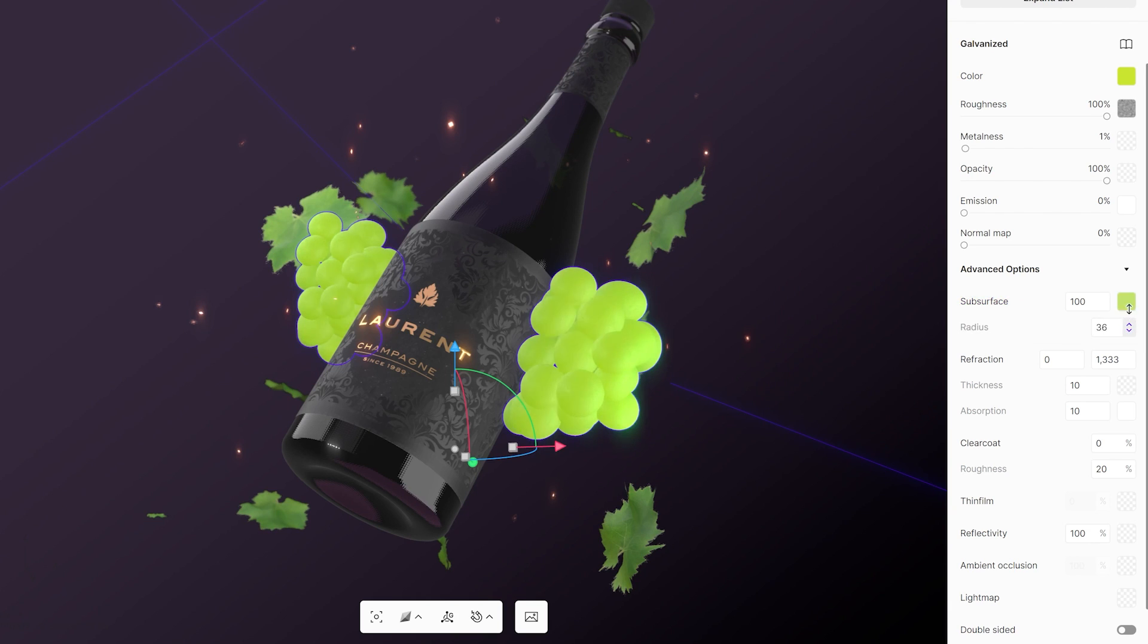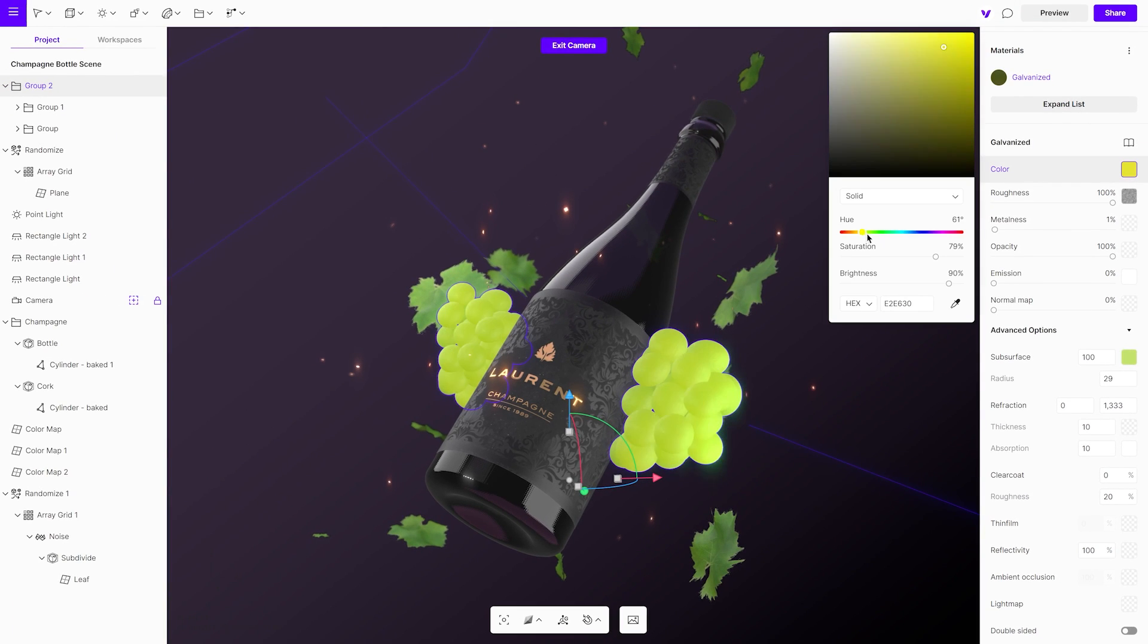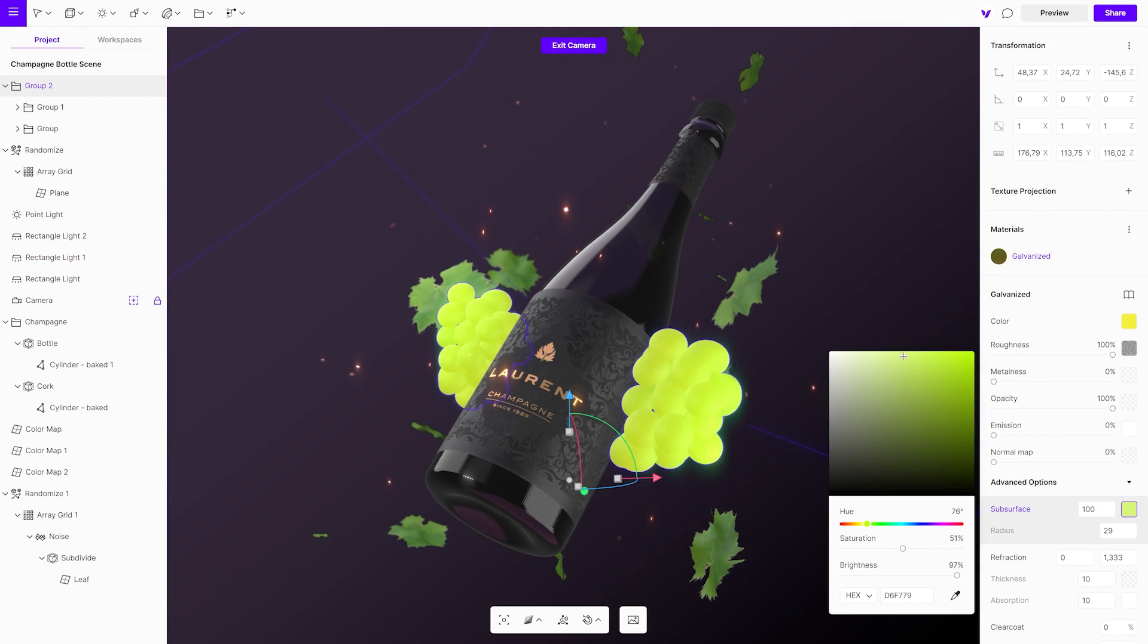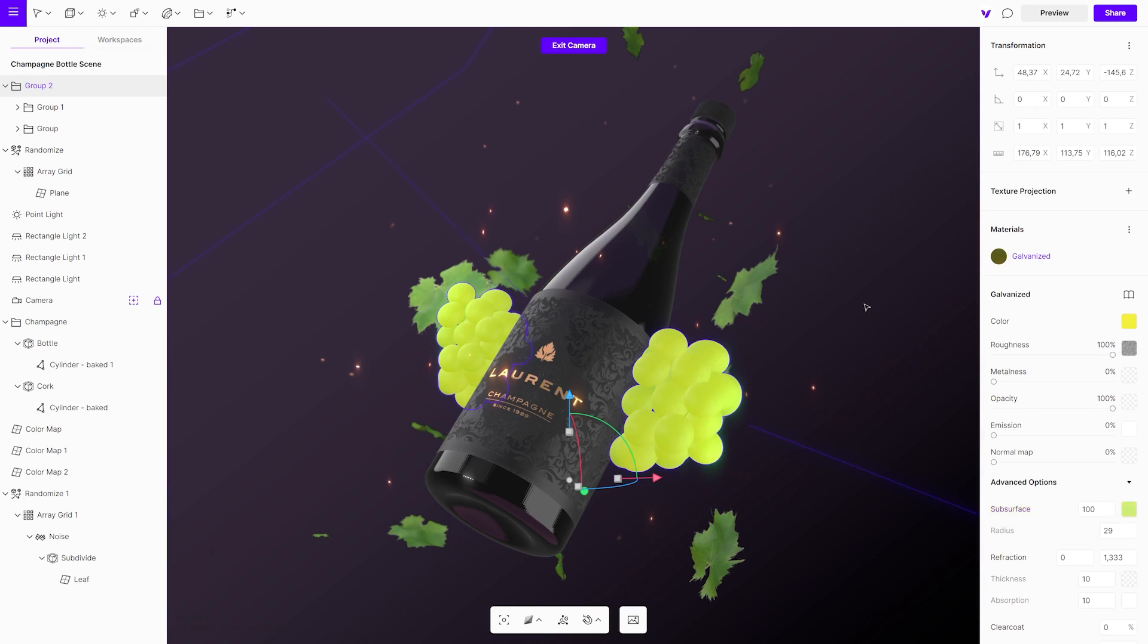Change the radius to 30. Continue to adjust the color settings and sphere positions until you are happy with the scene.